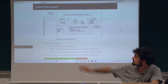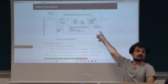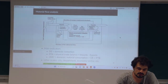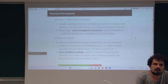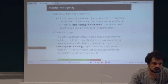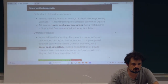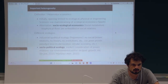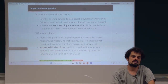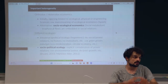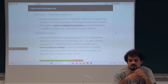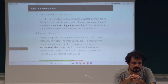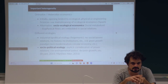I didn't mention the waste flow here, which is also very important. Now, before I present some works, I would like to highlight the important heterogeneity inside ecological economics.